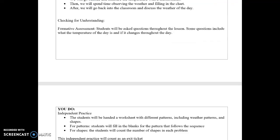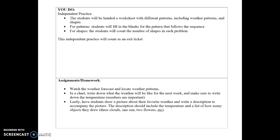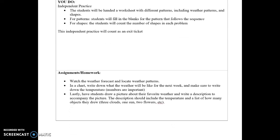For independent practice, students will be handed a worksheet with different patterns including weather patterns and shapes. For the patterns section, they'll fill in blanks to complete sequences. For the shapes section, students will count the number of shapes in each problem — similar to how they count clouds outside.